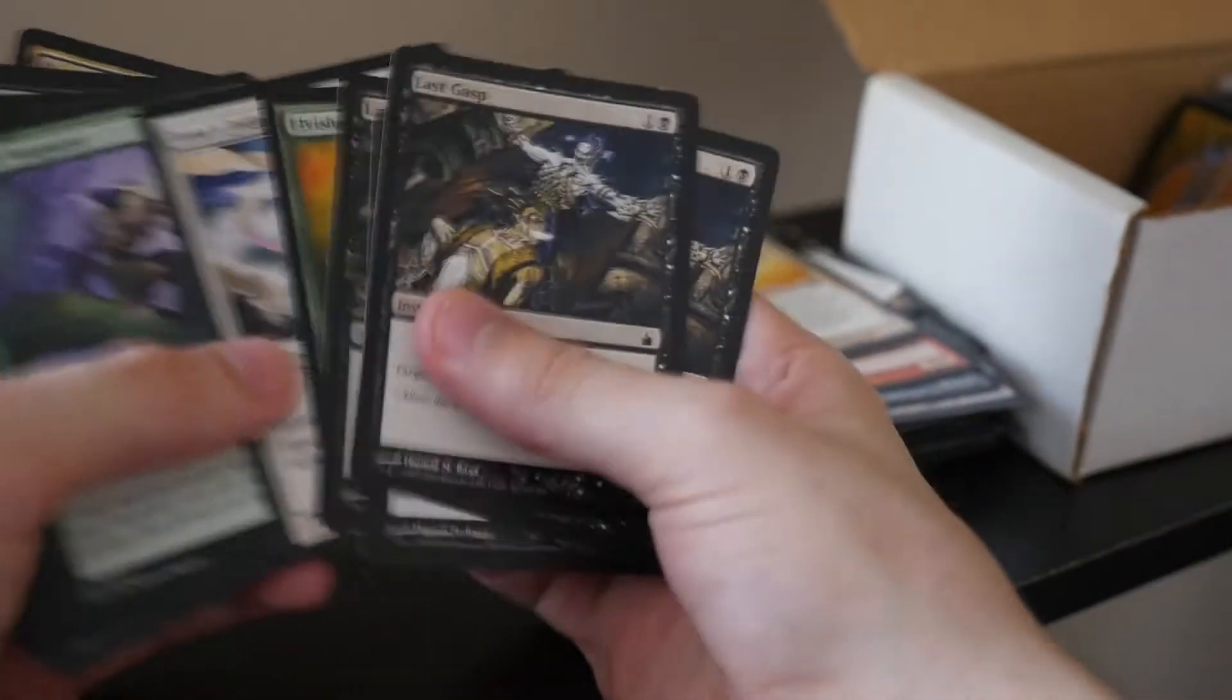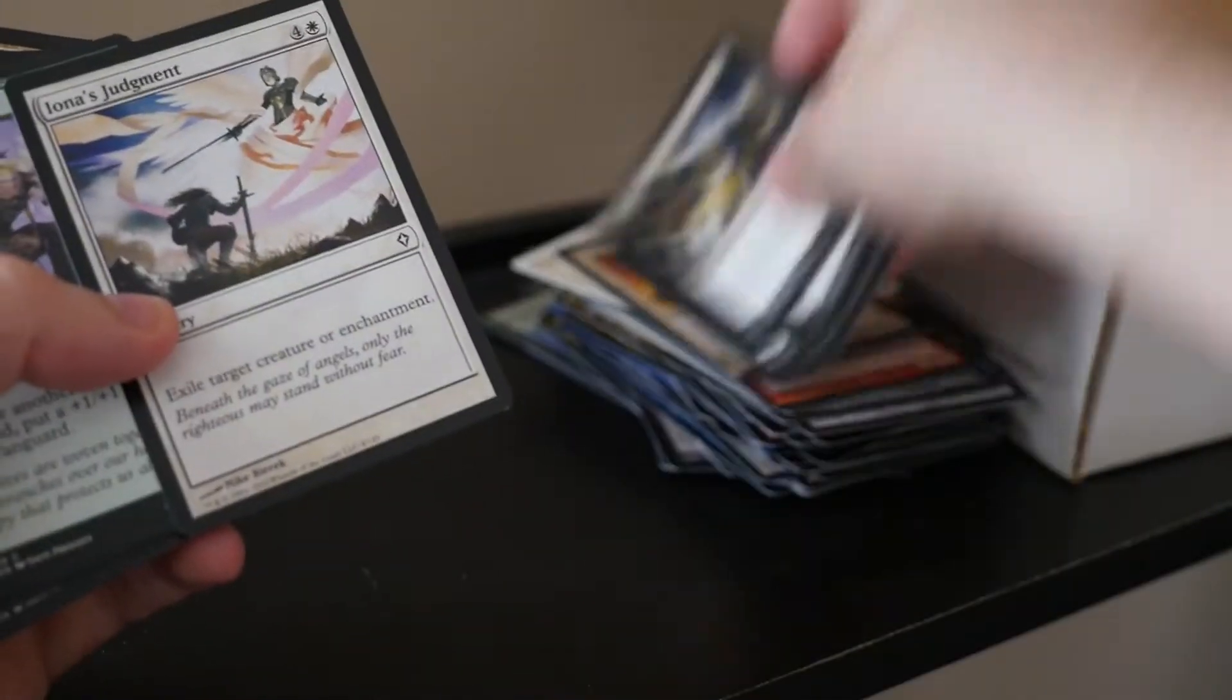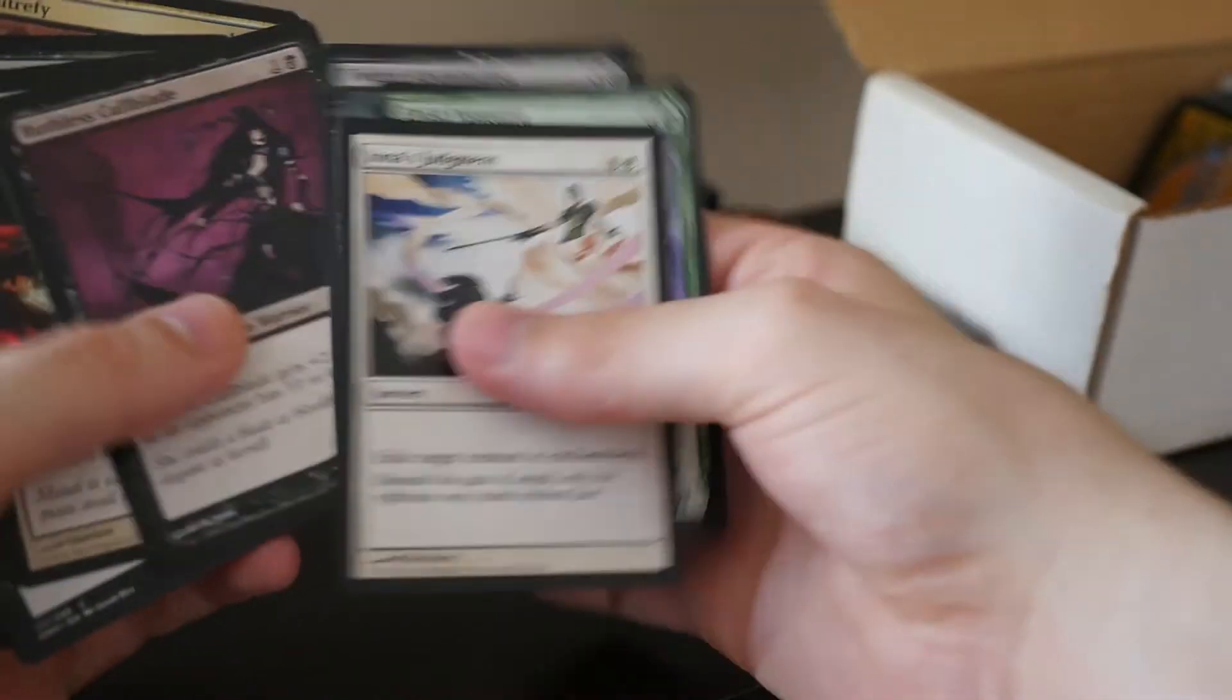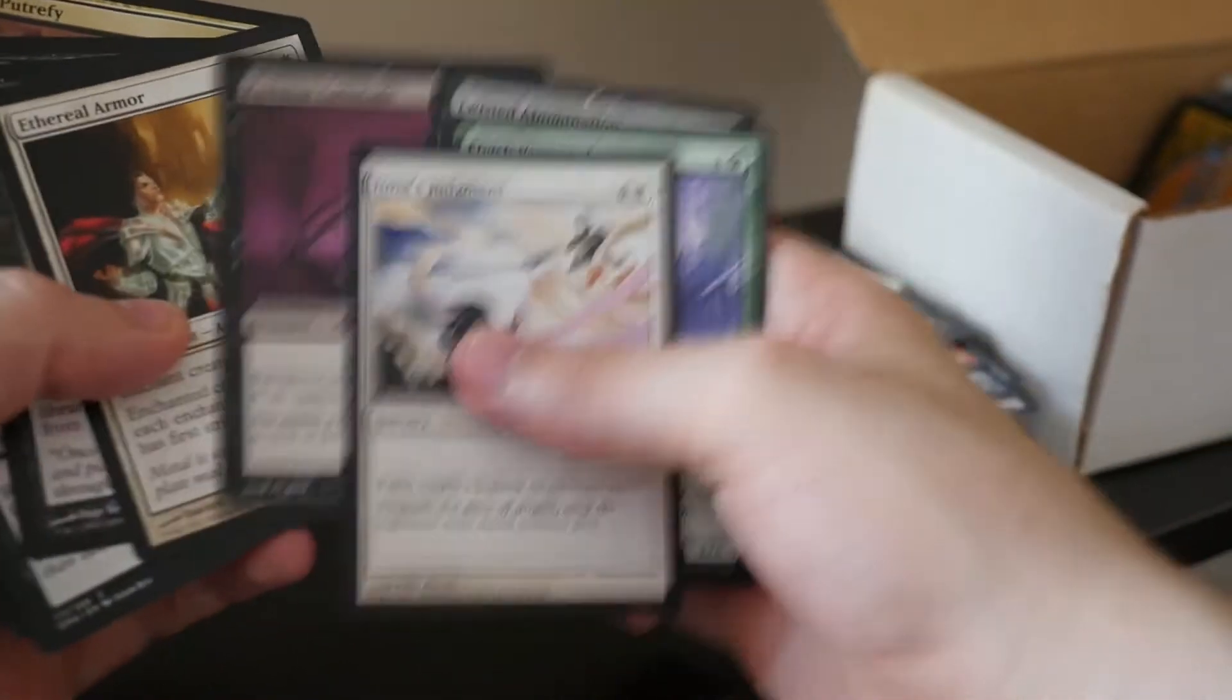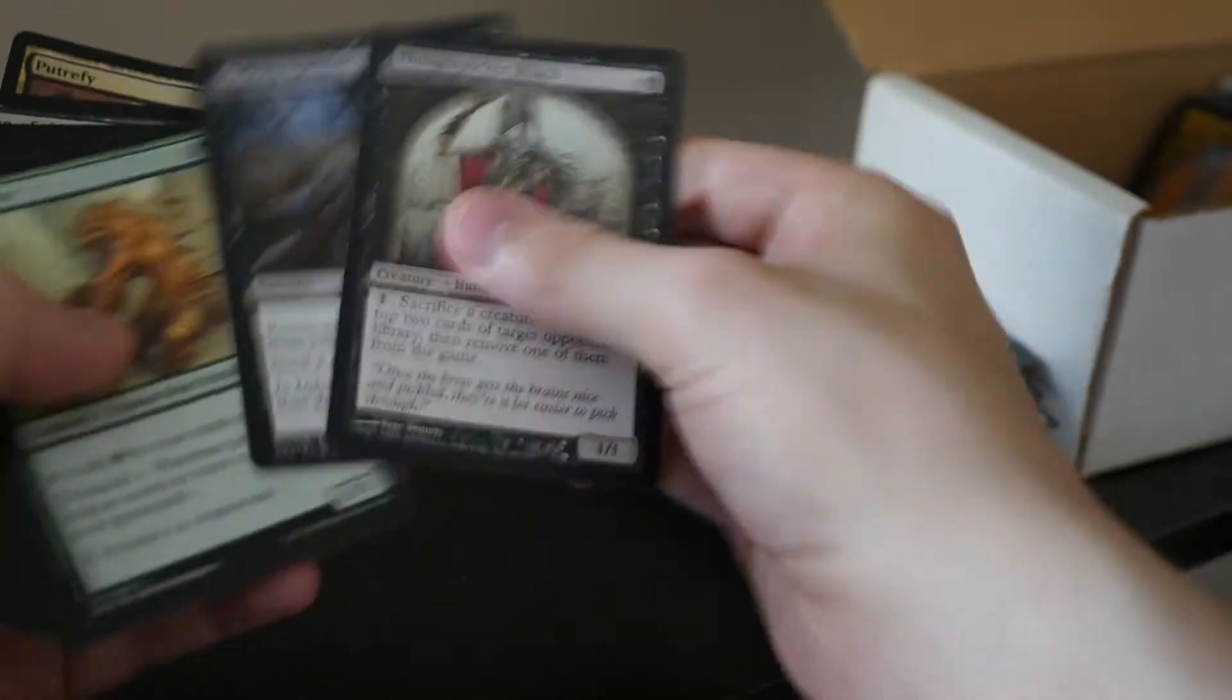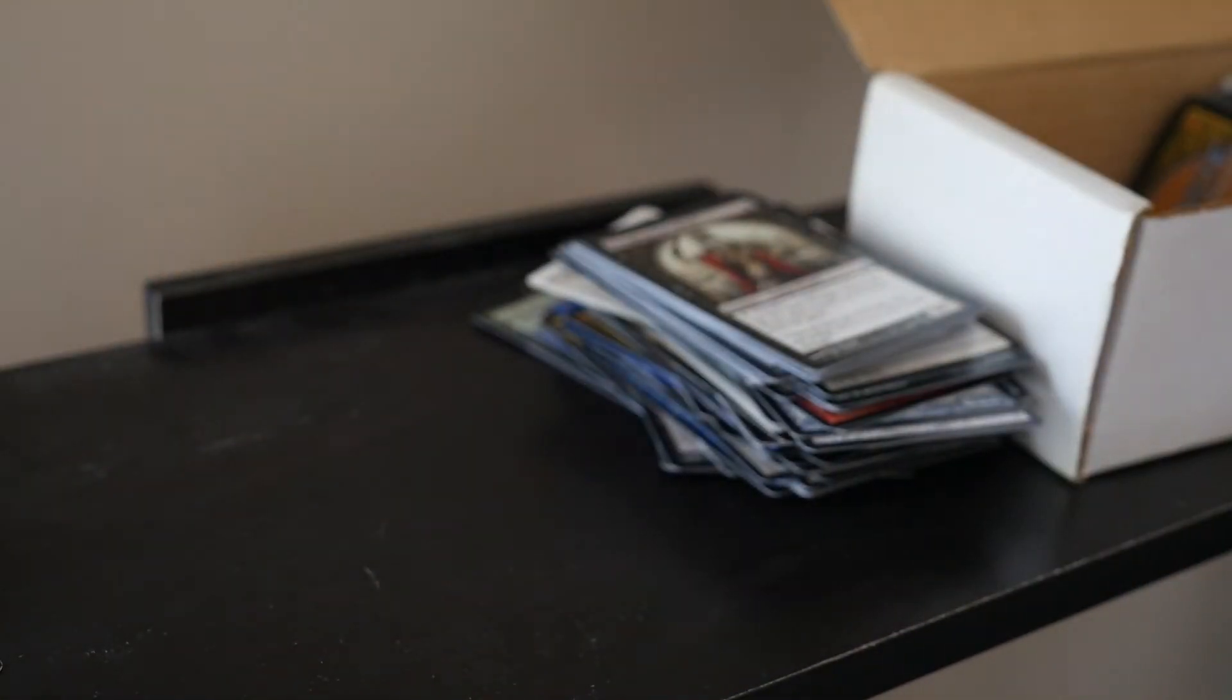Uh, Elvish Visionary. Let's just... So far, it really does feel like we're mostly hitting some Pauper stuff. Veteran Armorsmith. It's always good too. Put that aside. Hmm. Yeah. That's a lot of Modern Masters 2017 too. Hmm. Then there's the Putrefy again. Let's get through more here.